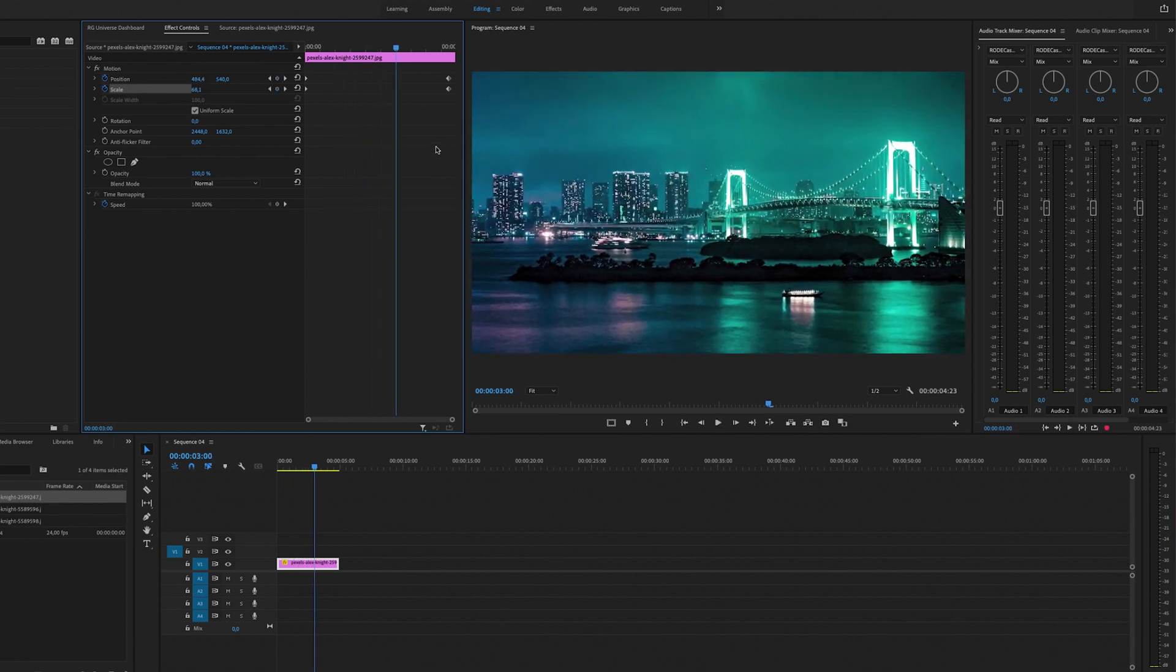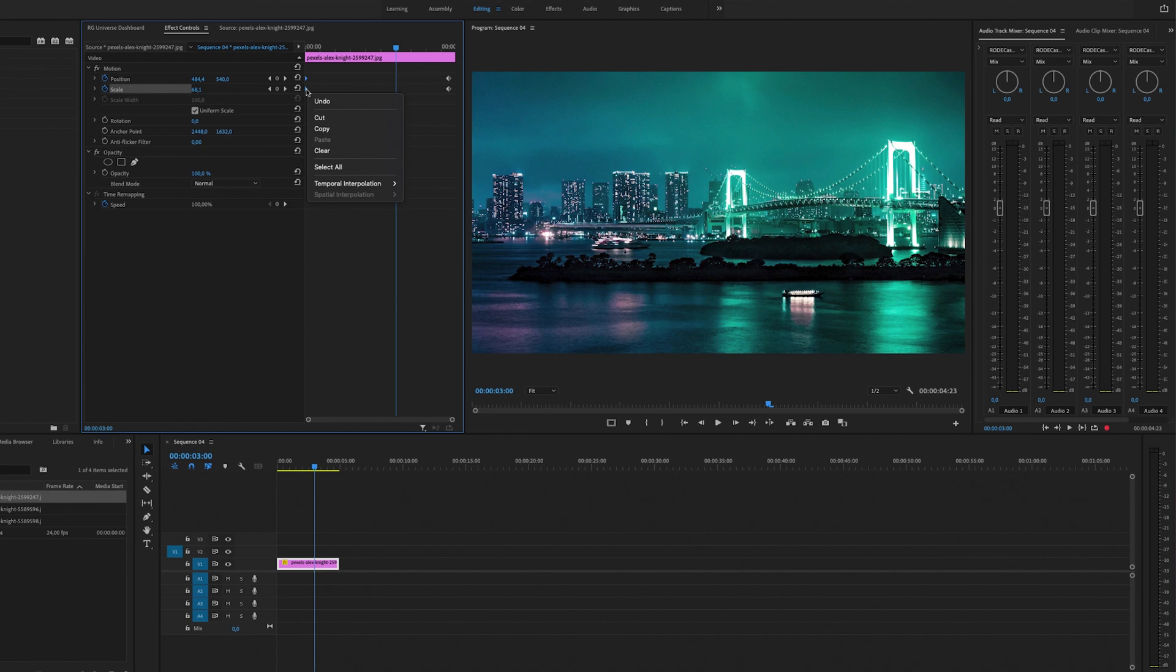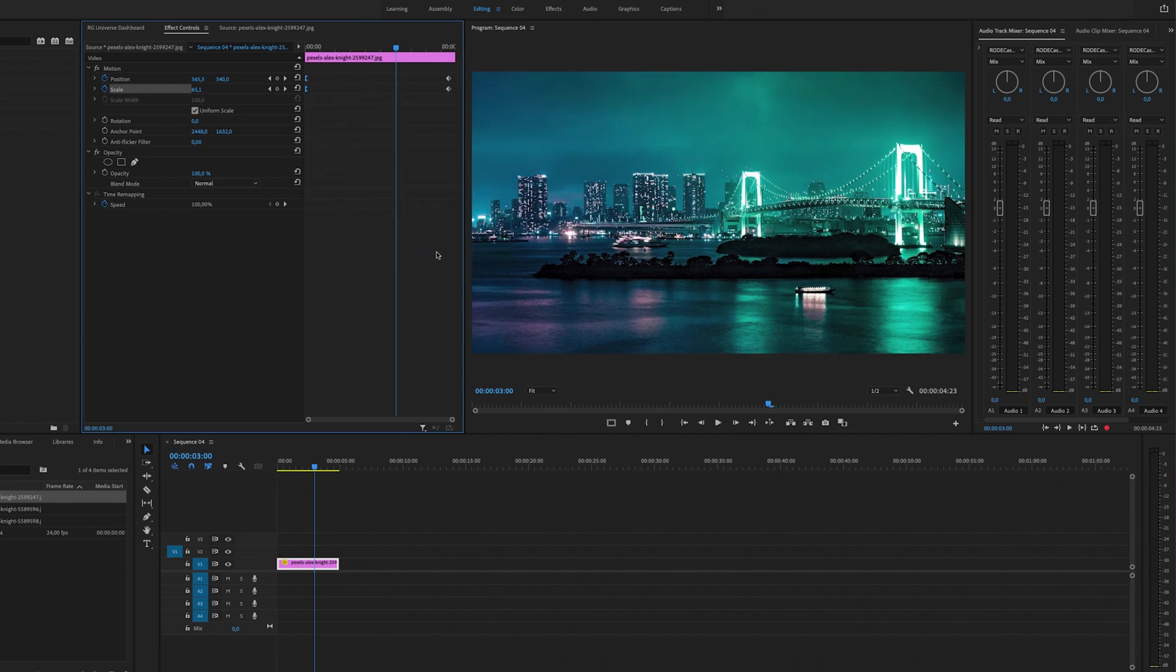But to make this even smoother we are going to select the two first keyframes and right-click, and this will make it a little bit smoother when it's zooming out. So we can select Temporal Interpolation, Ease Out.